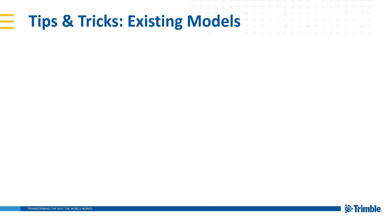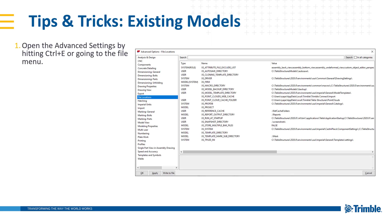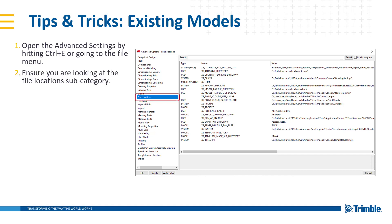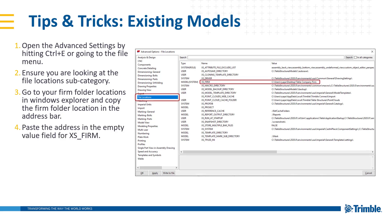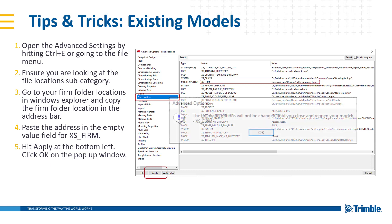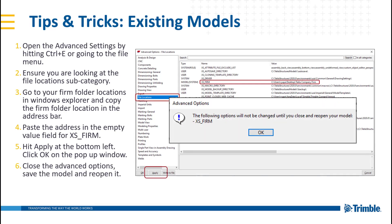To point an existing Tekla Structures model to a new firm folder, follow these steps. 1. Open the advanced settings by hitting the shortcut control E or going to the file menu, settings, and then advanced options. 2. Ensure that you are looking at the file location's subdirectory. 3. Go to your firm folder location in Windows and copy the firm folder location in the address bar. 4. Paste the address in the empty value field for XS underscore firm. 5. Hit apply at the bottom left of the advanced options window, then click OK on the pop-up window. 6. Close the advanced options, save the model, and then reopen it.